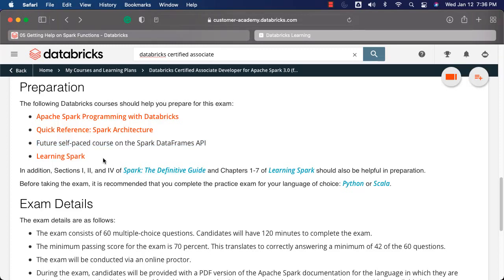Also, for 'Learning Spark' which is specified here, they are suggesting going through chapters 1 to 7. These are the resources you can leverage to actually prepare for the exam. However, our course content is designed in such a way that it can be leveraged to clear the exam with confidence — you don't need to go through multiple resources to prepare.